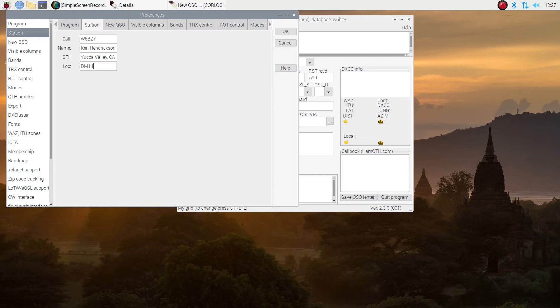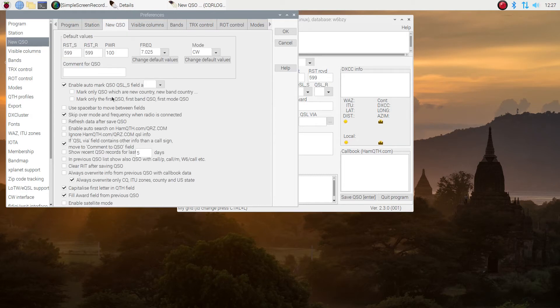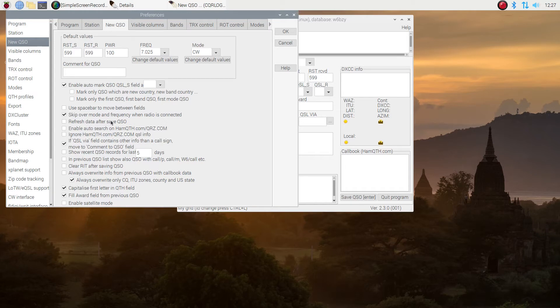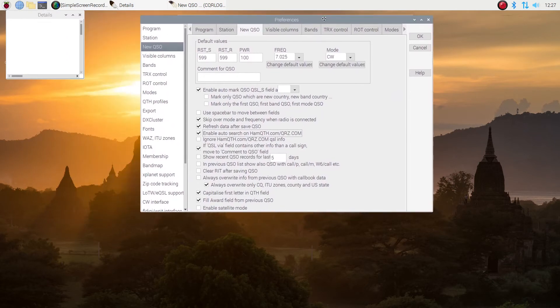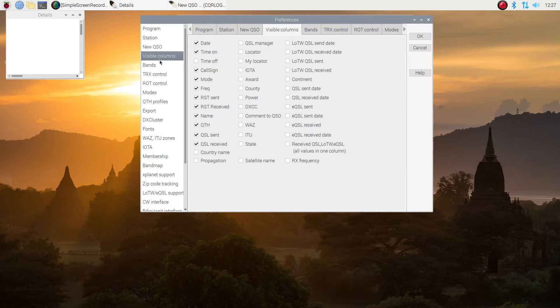And I put in the six-character locator under new QSOs. You might want to pause this and look through the choices. I don't check too many. I do want it to auto-search HAMQTH or QRZ so that it fills in some of the information on the people when I type their call signs in. I don't do QSL cards, so I uncheck those too.